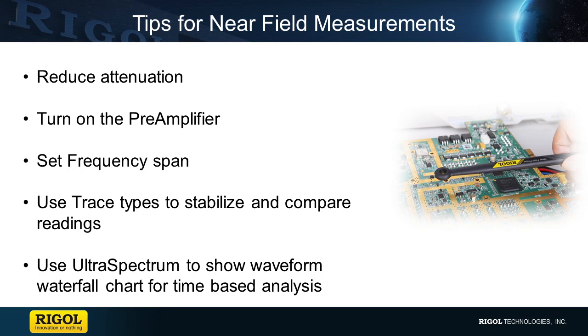There we set up a basic near field measurement. To improve the results, we reduced the attenuation, turned on our preamplifier, set our frequency span. We used trace types to stabilize and compare readings. And we can also use Ultra Spectrum to show the waveform waterfall chart for more time-based analysis.